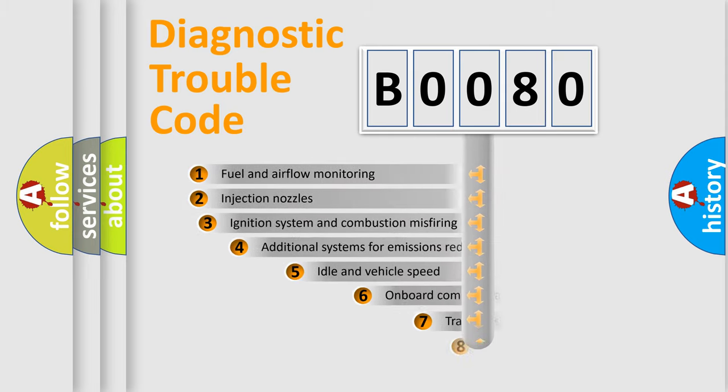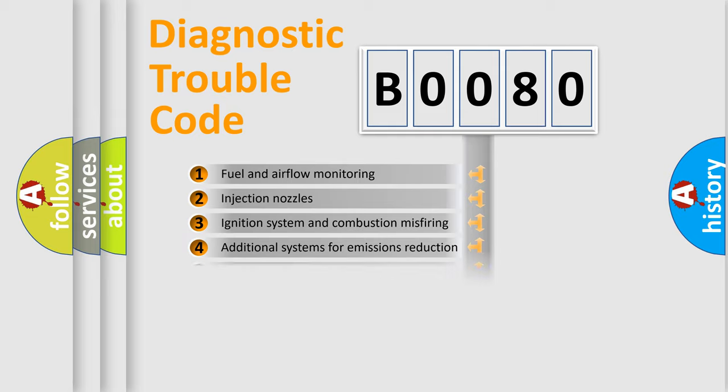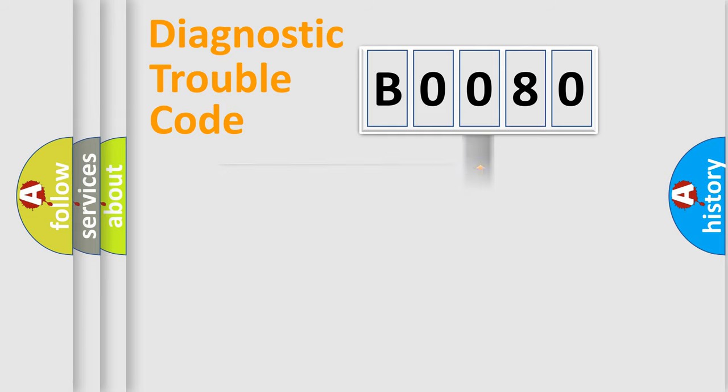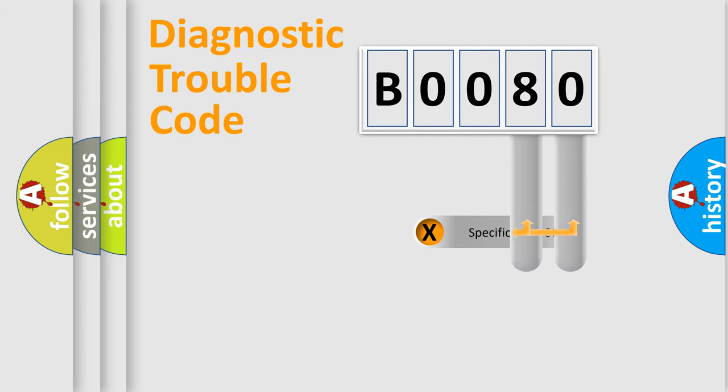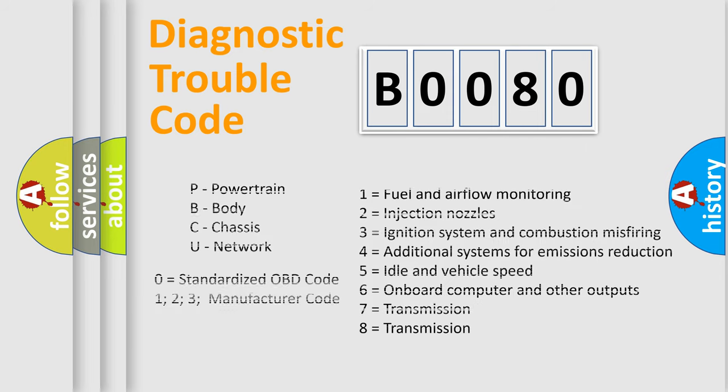The third character specifies a subset of errors. The distribution shown is valid only for the standardized DTC code. Only the last two characters define the specific fault of the group. Let's not forget that such a division is valid only if the second character code is expressed by the number zero.